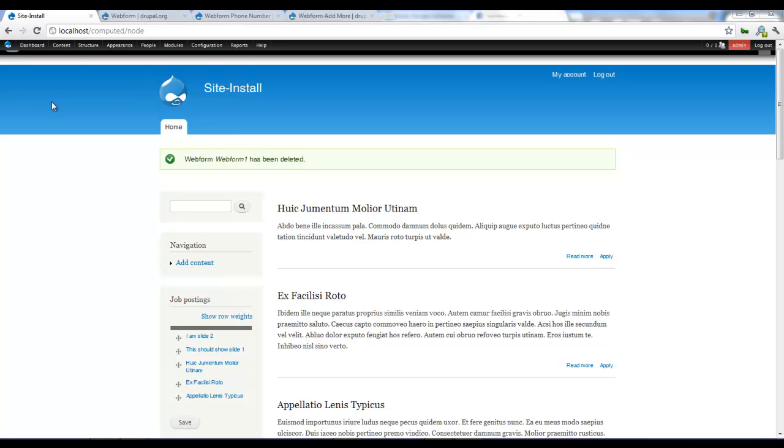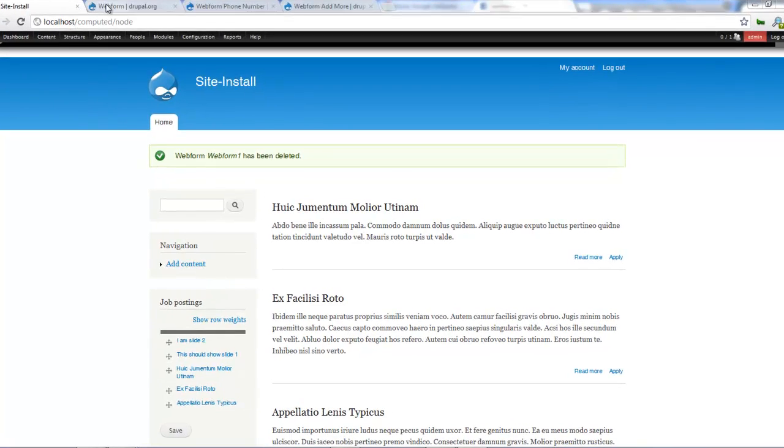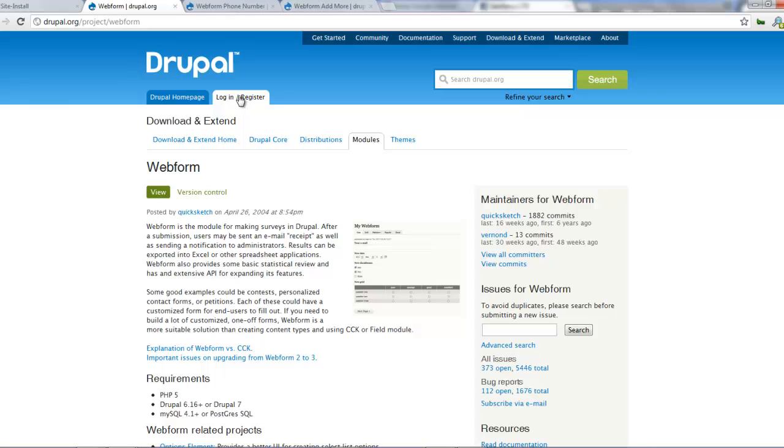Hello and welcome again to another screencast from Express. In this screencast we're going to be learning how to install and configure the web form module.